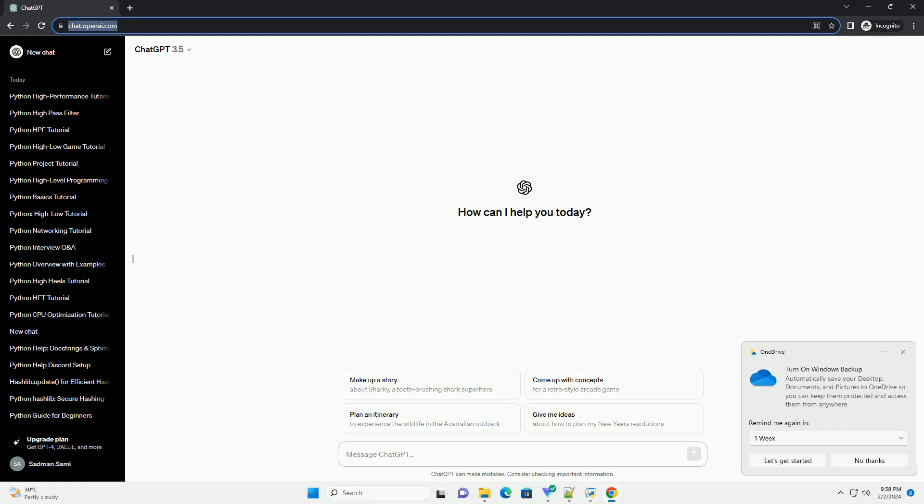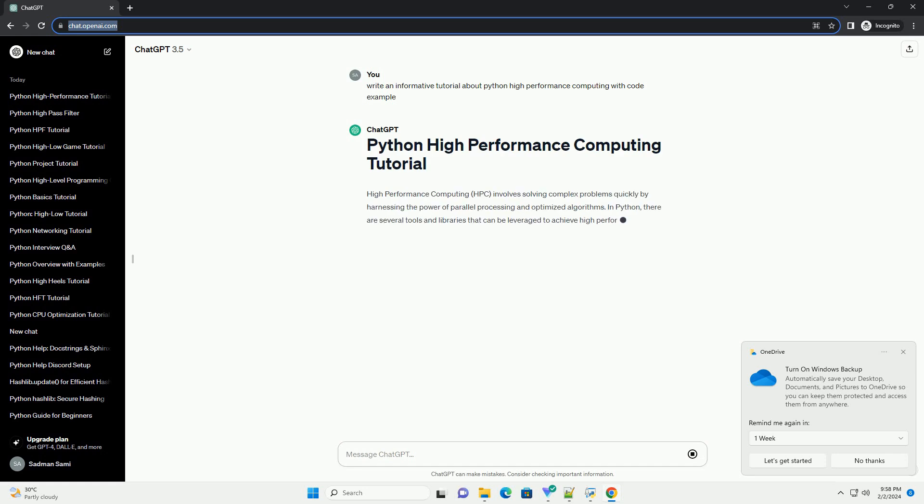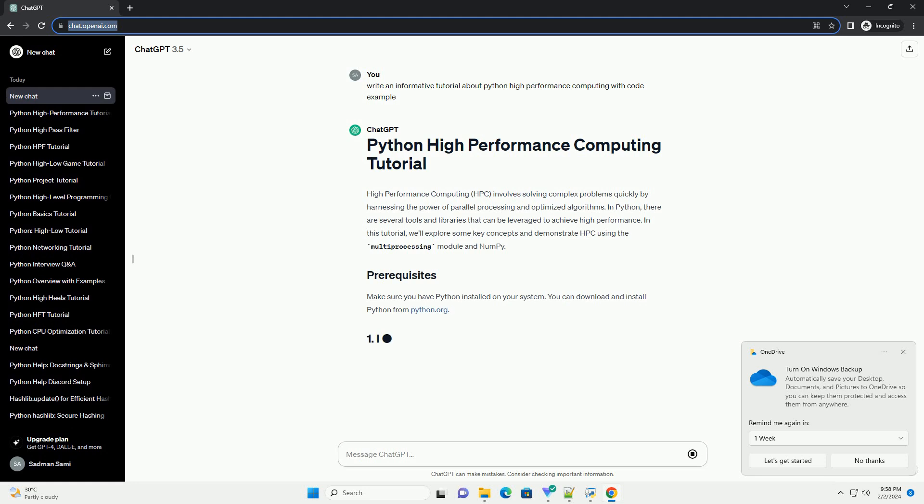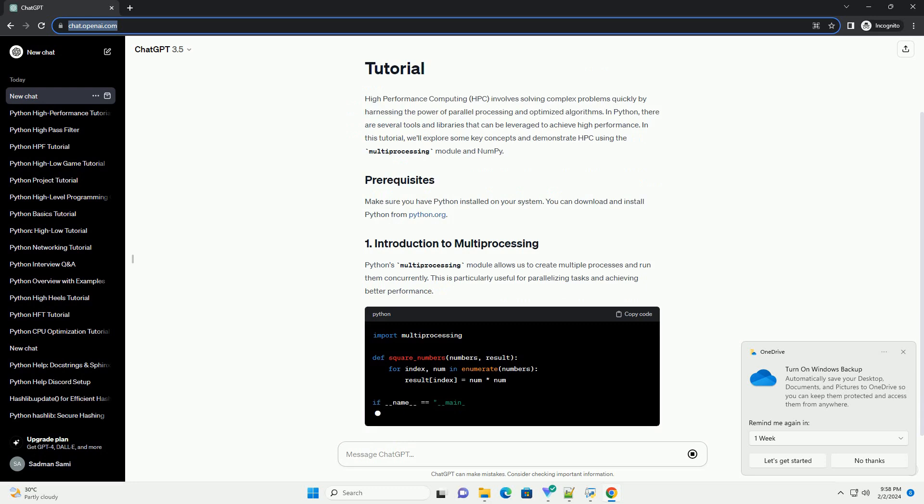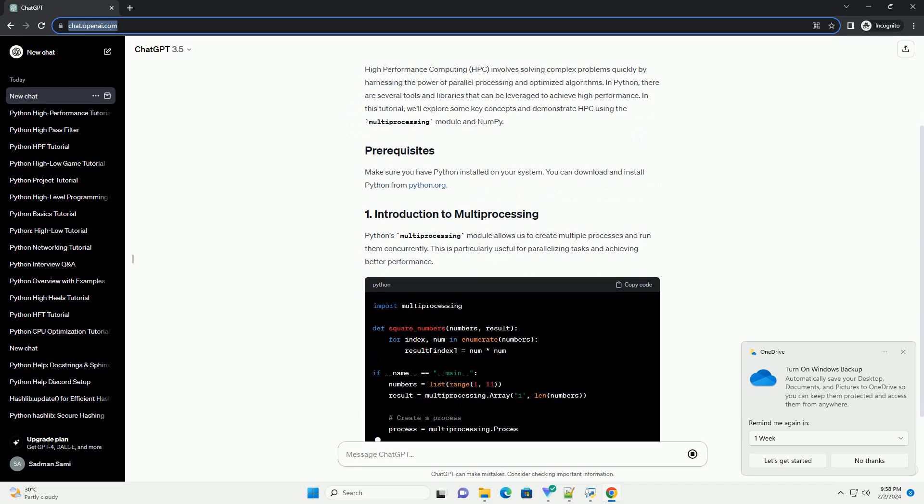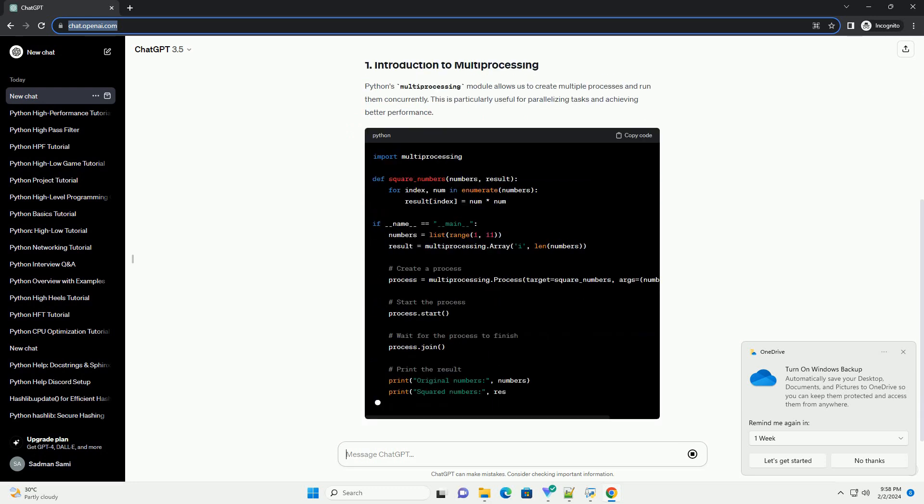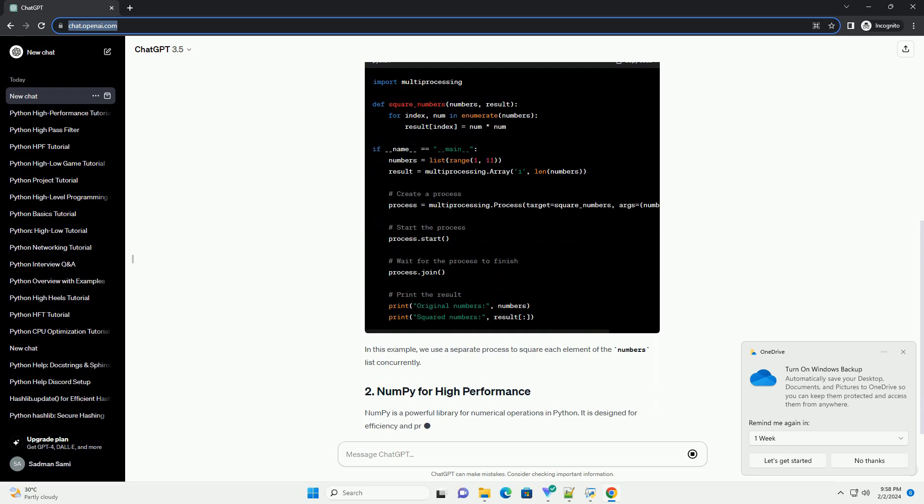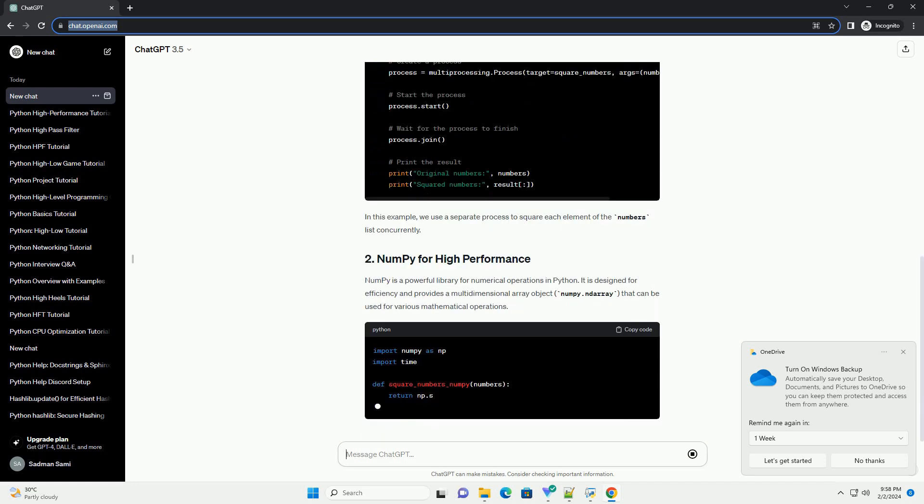High Performance Computing, HPC, involves solving complex problems quickly by harnessing the power of parallel processing and optimized algorithms. In Python, there are several tools and libraries that can be leveraged to achieve high performance. In this tutorial, we'll explore some key concepts and demonstrate HPC using the multiprocessing module and NumPy.